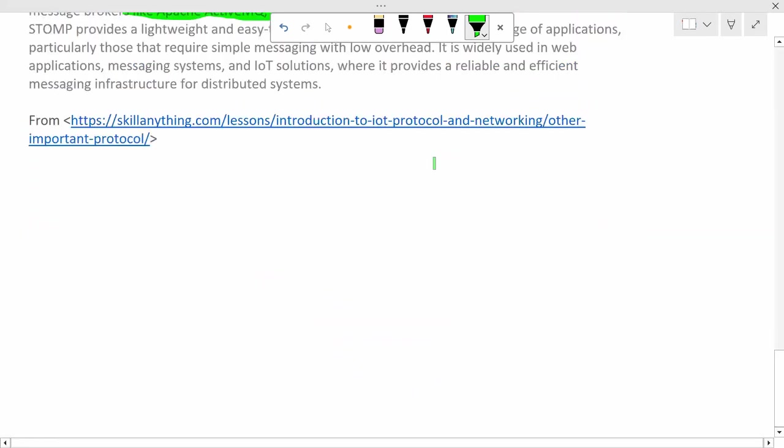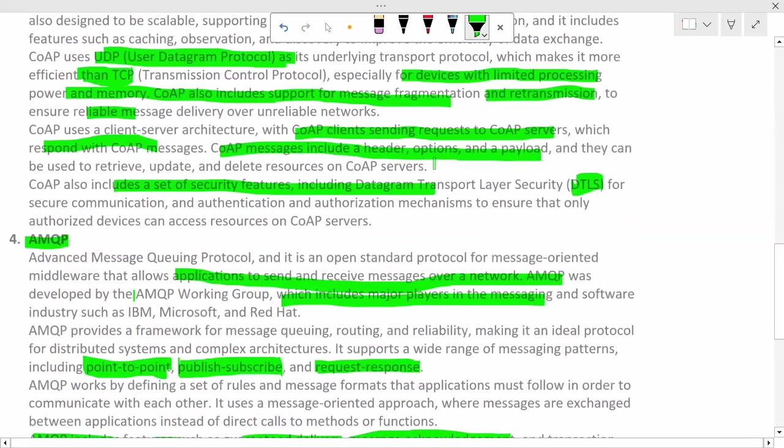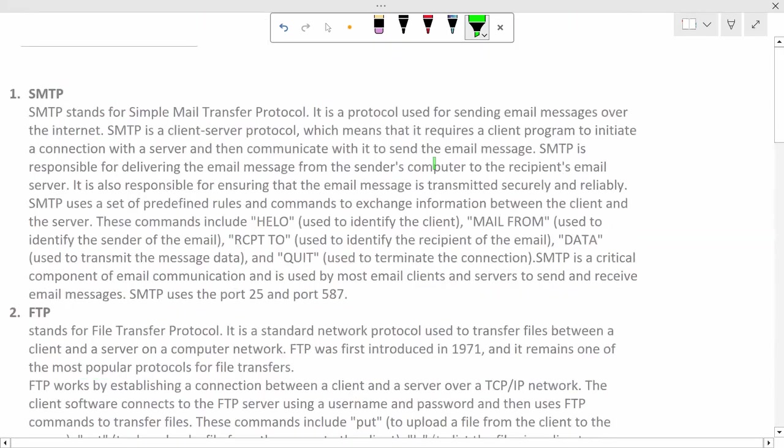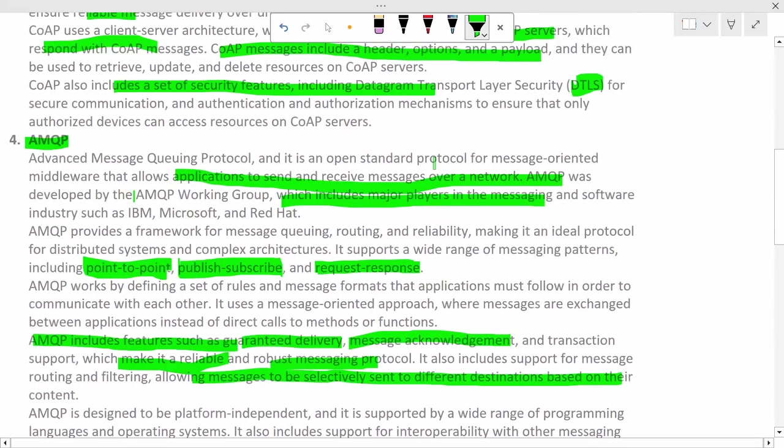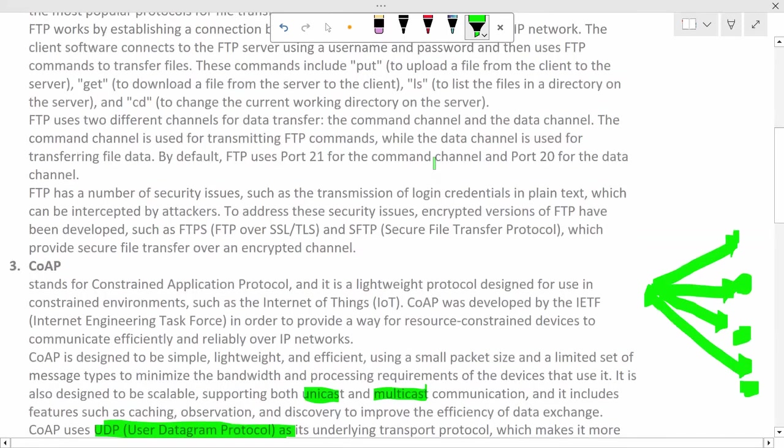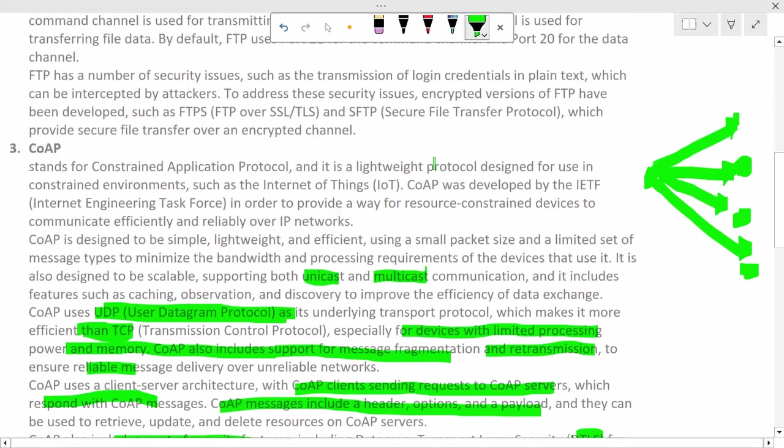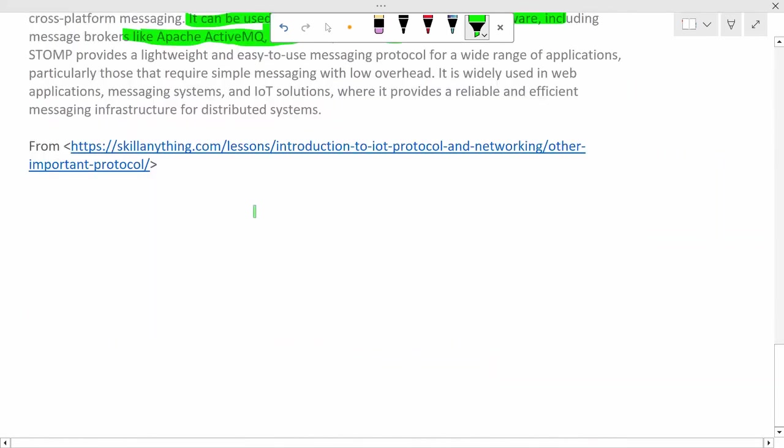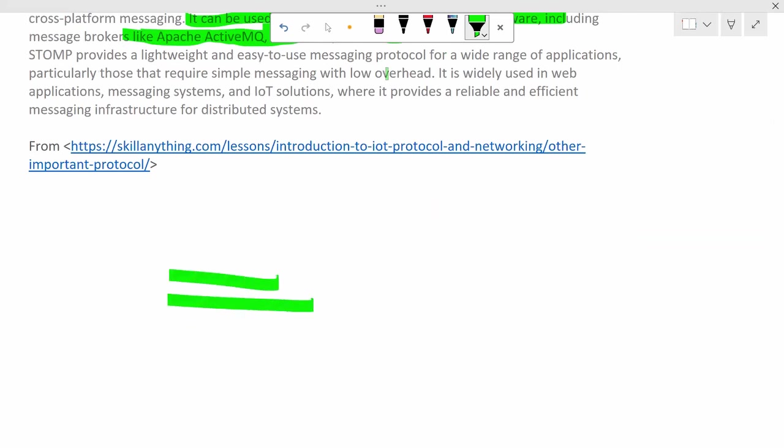So, I hope you understood this lesson. In case of any doubt, any questions, you know what to do. You just need to put your comments either on skill anything website under the lesson, there will be a comment session, or under YouTube video. Both are acceptable. Our TA will reach out to you and your doubts and questions will definitely get resolved. So, that's it for this video. See you in the next one. Till then, bye.